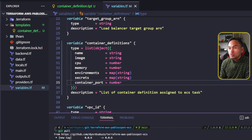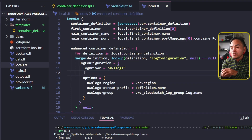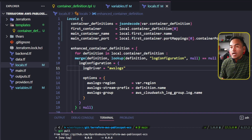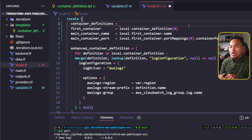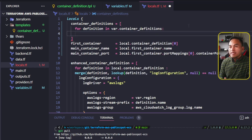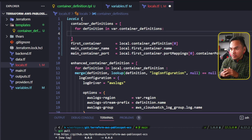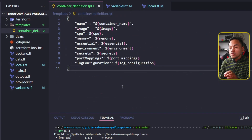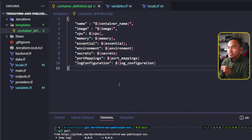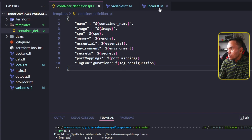To consume this new variable, I will head to my locals.tf. I will change the name of my local container definition parameter and add an S to indicate that it's a list. I will also change the value of this local parameter. To set the new value, I will loop through each element of the input variable container definitions. And then I will call the templatefile function in Terraform with reference to the new container definition template that I just created. I will need to provide the values for all the variables that I've defined inside my template when I call the templatefile function.